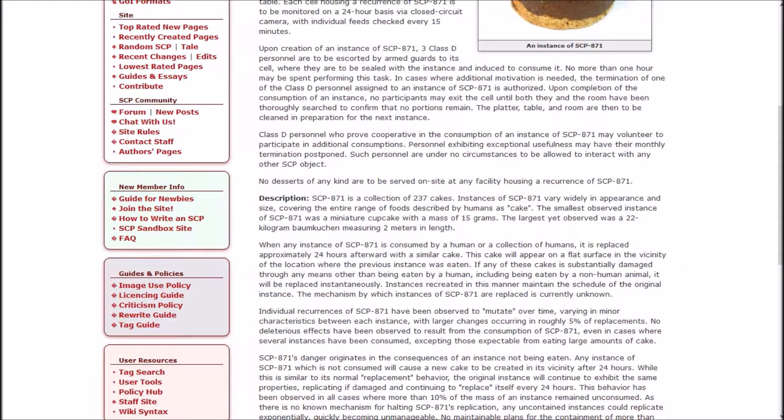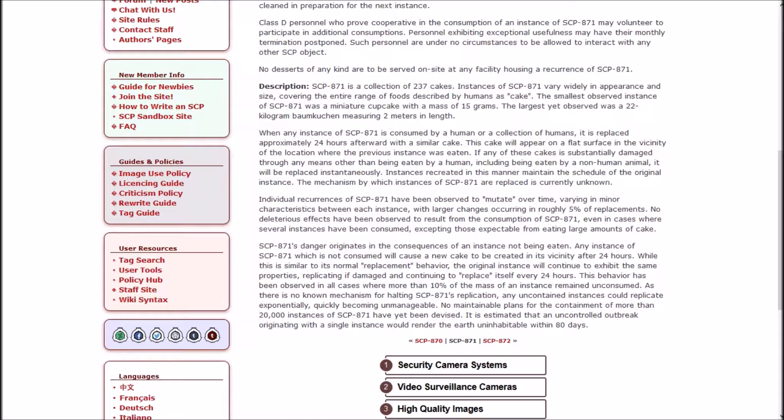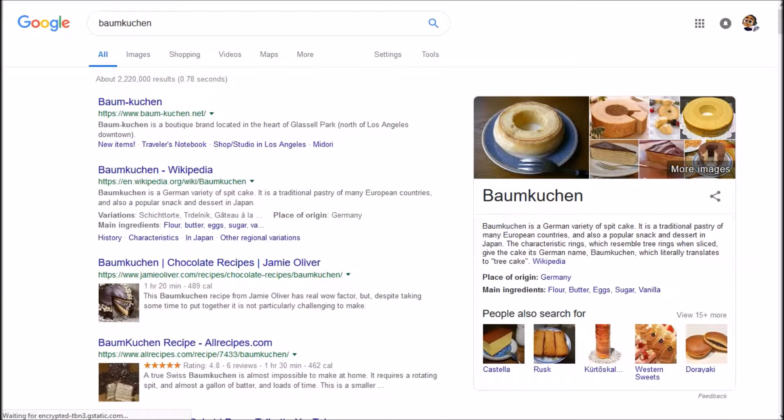SCP-871 is a collection of 237 cakes. Instances of 871 vary widely in appearance and size, covering the entire range of foods described by humans as cake. The smallest observed instance of 871 was a miniature cupcake with a mass of 15 grams. The largest yet was a 22-kilogram baumkuchen measuring two meters in length.